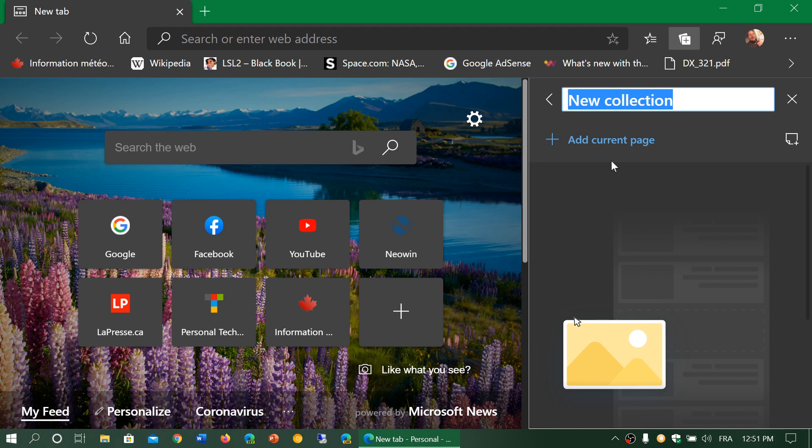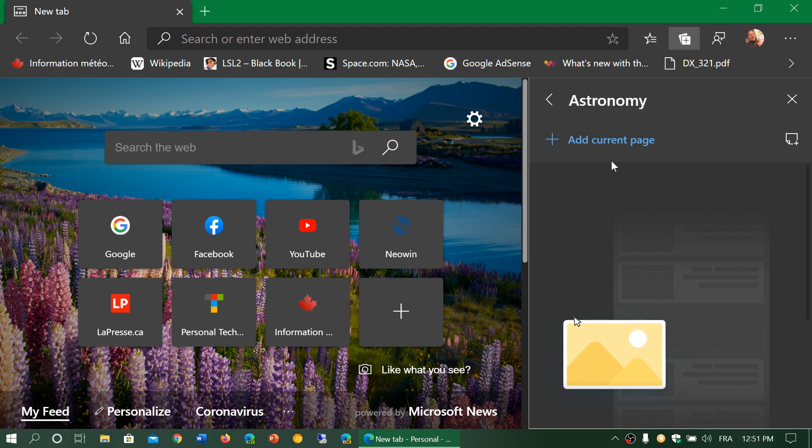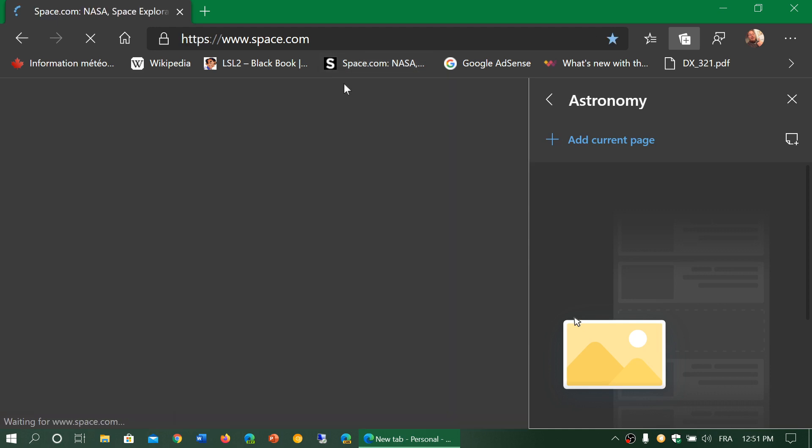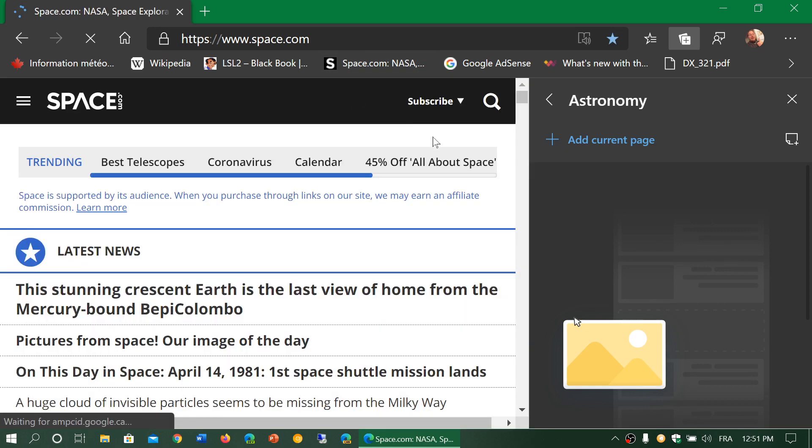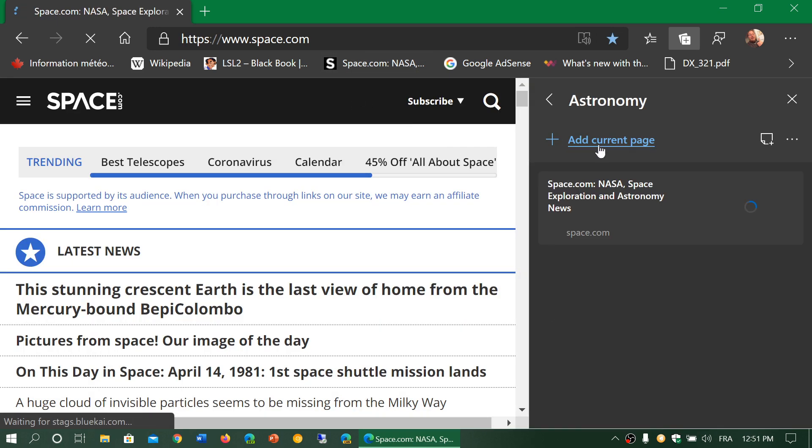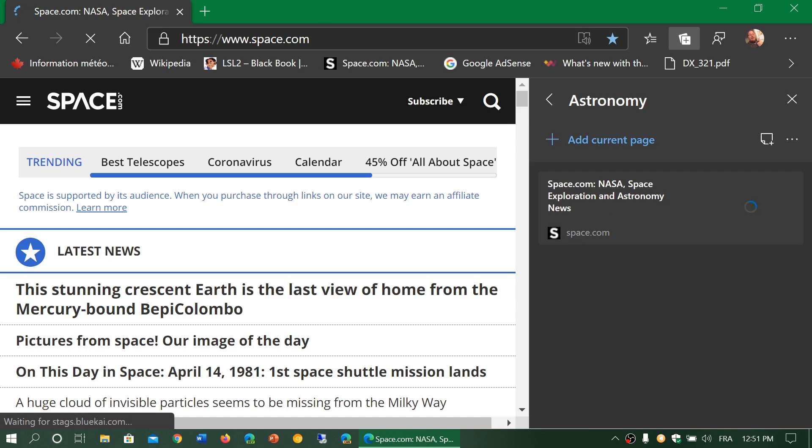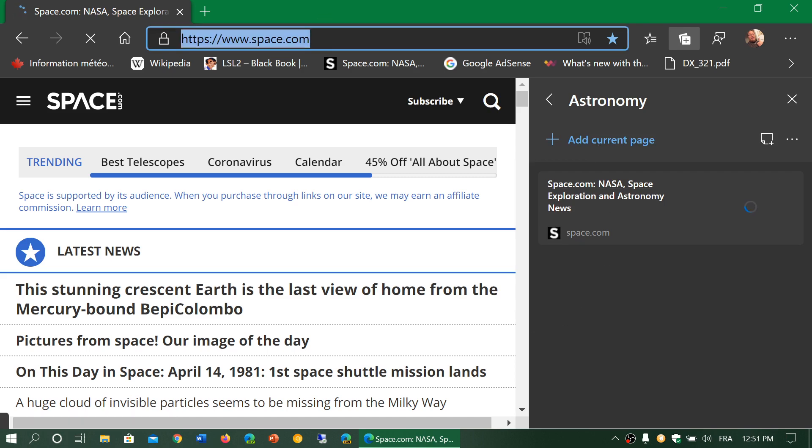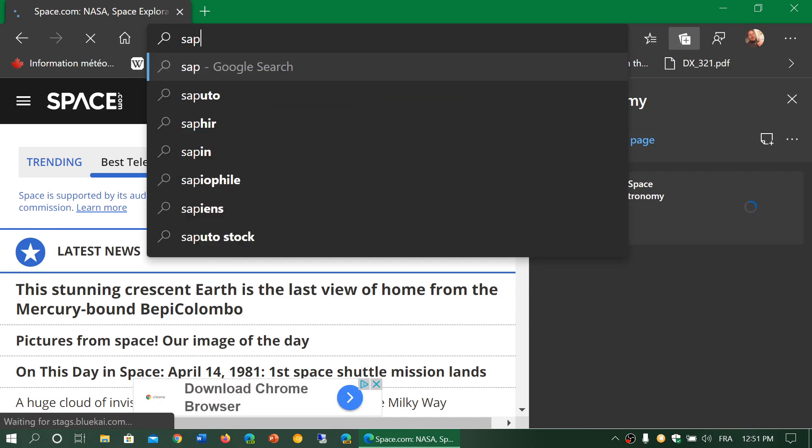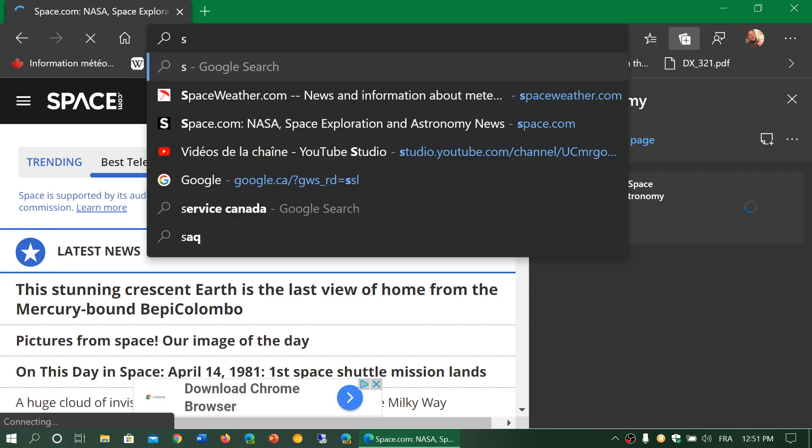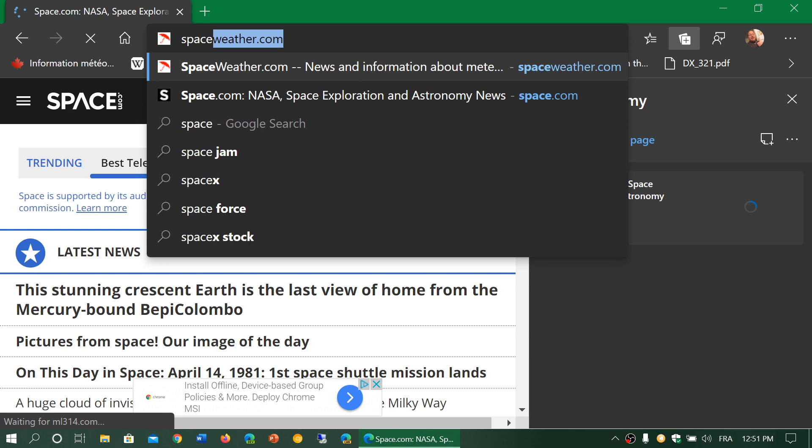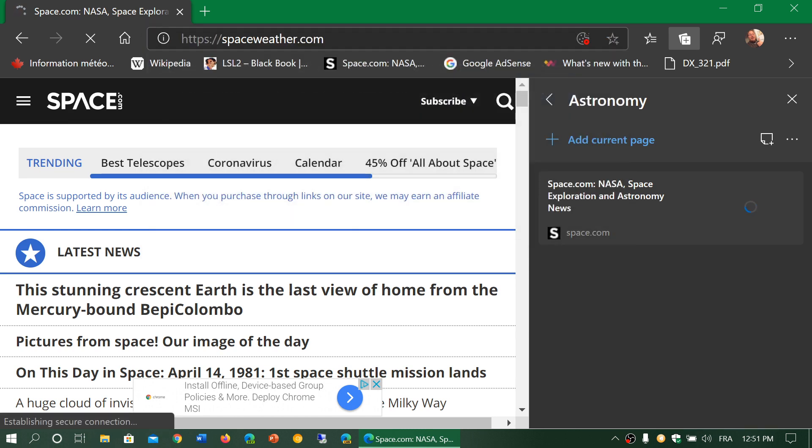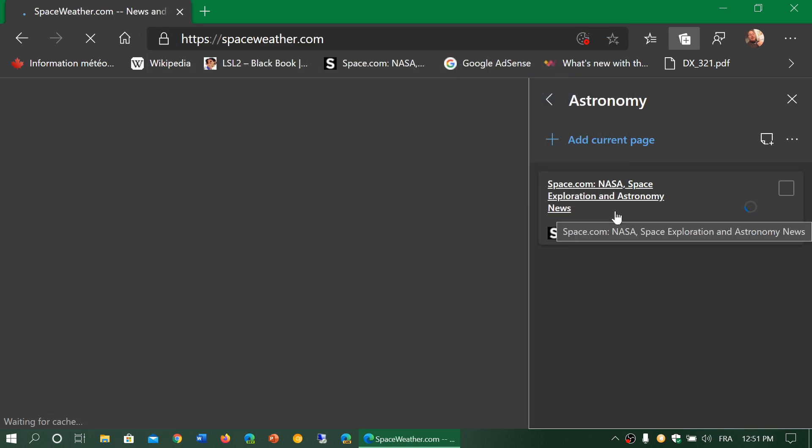For example, if you like astronomy, you can start an astronomy collection, then go to different websites with subjects you want to explore. I'll add this page, Space.com, and then I can add Space Weather.